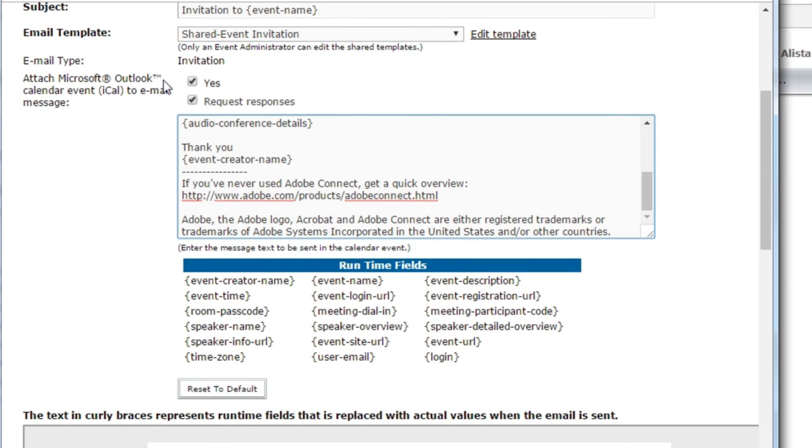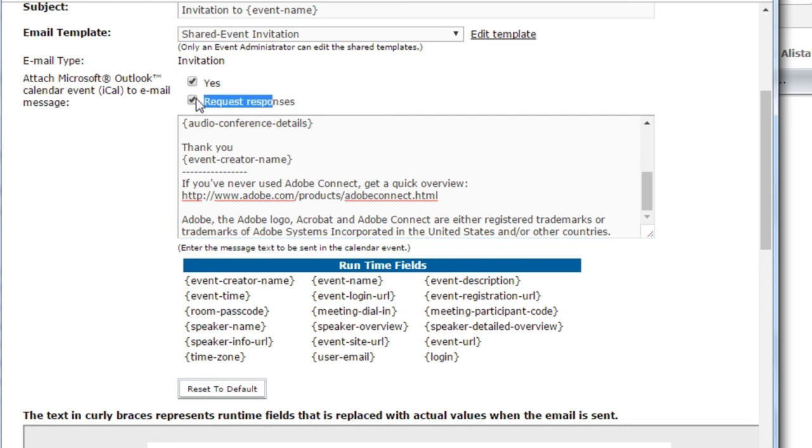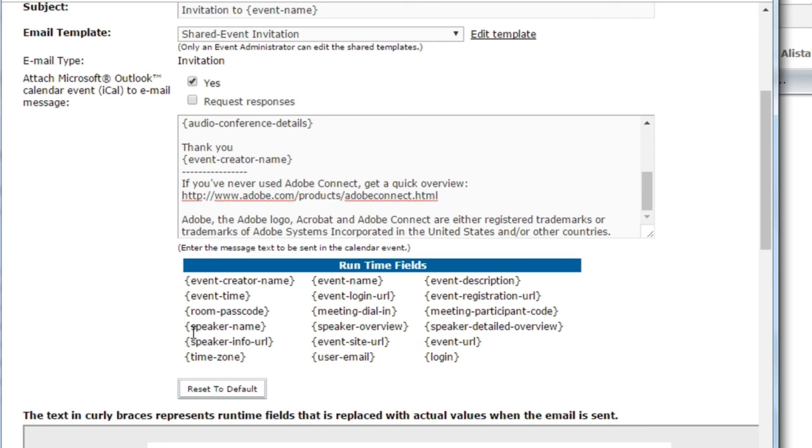You've got the option not only to include the calendar attachment but also to request responses or not. If you don't want to receive all of those accepts and declines, you may want to turn that off. You can also see there are a number of different runtime fields that can be used in the Outlook attachment, so if you want to include something like the speaker name, the audio conference details, all of those can be included by simply using these runtime fields.